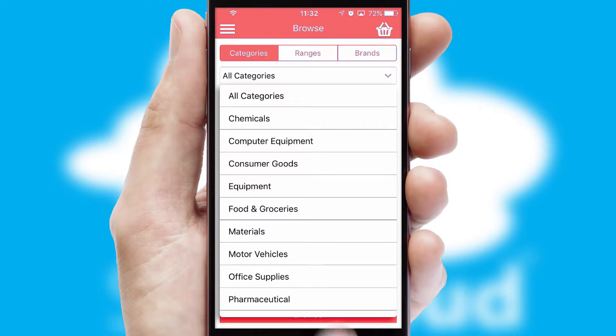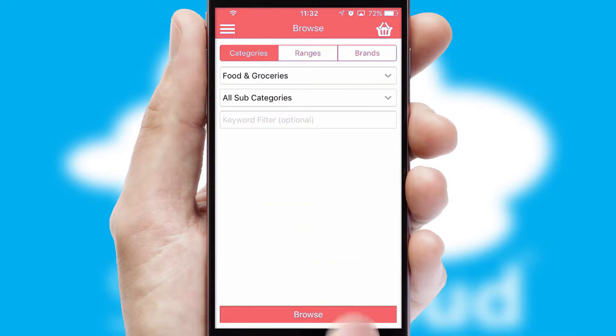Each category can have sub-categories with a multi-level hierarchy to help you refine your search.